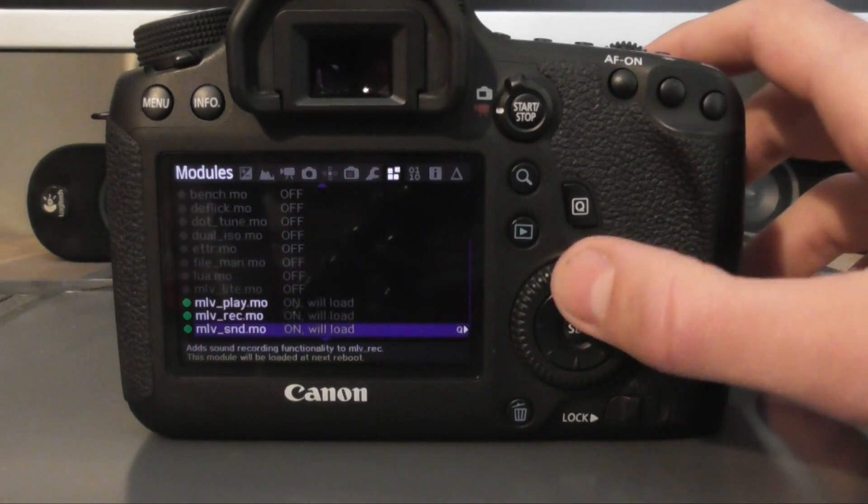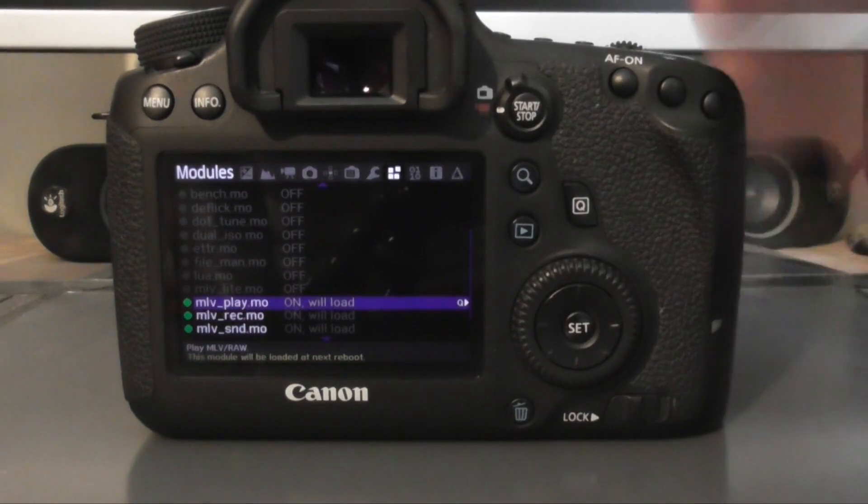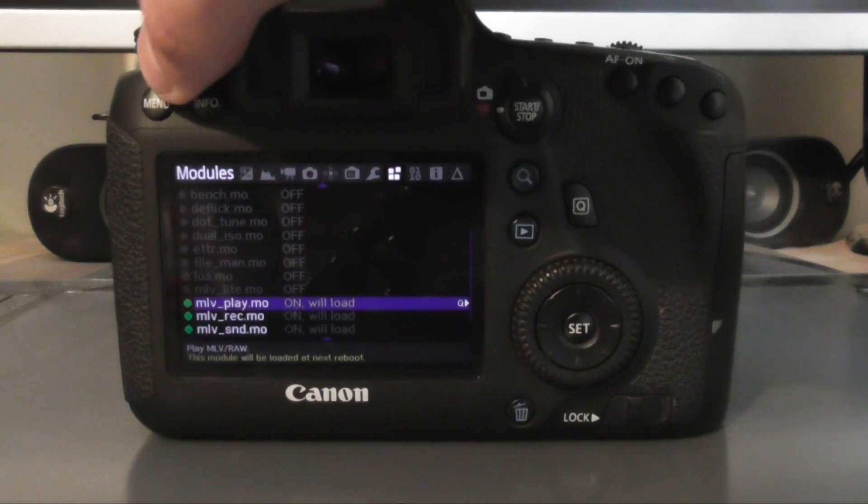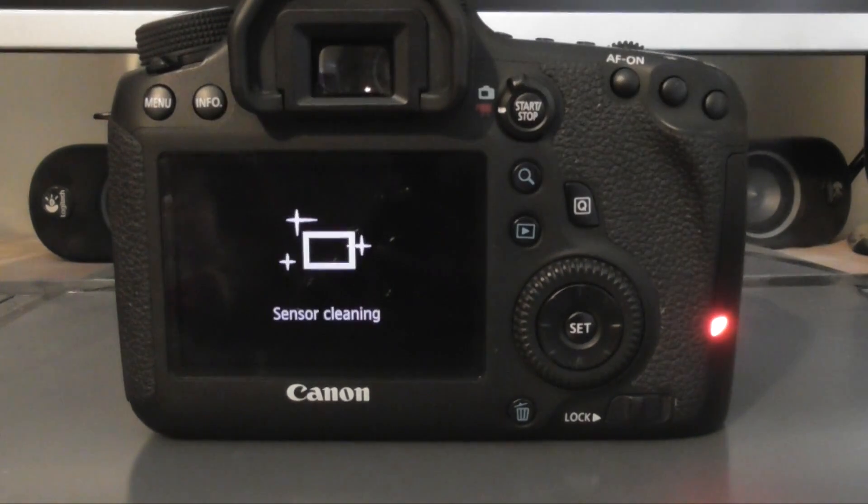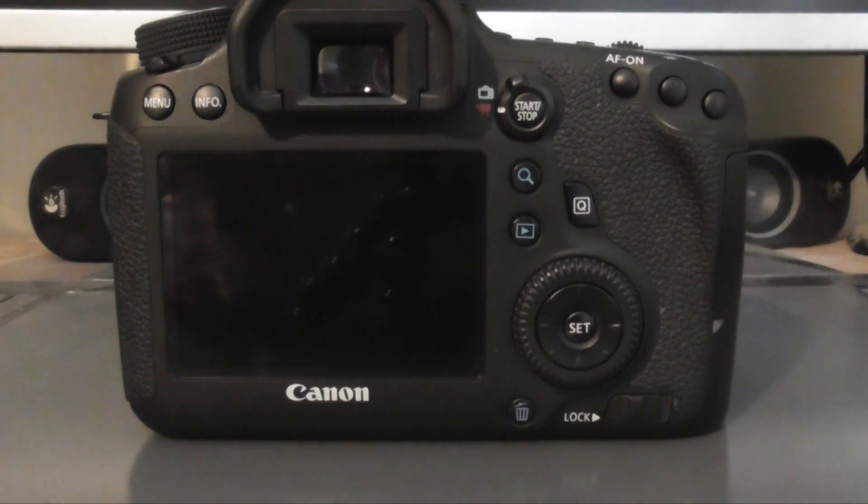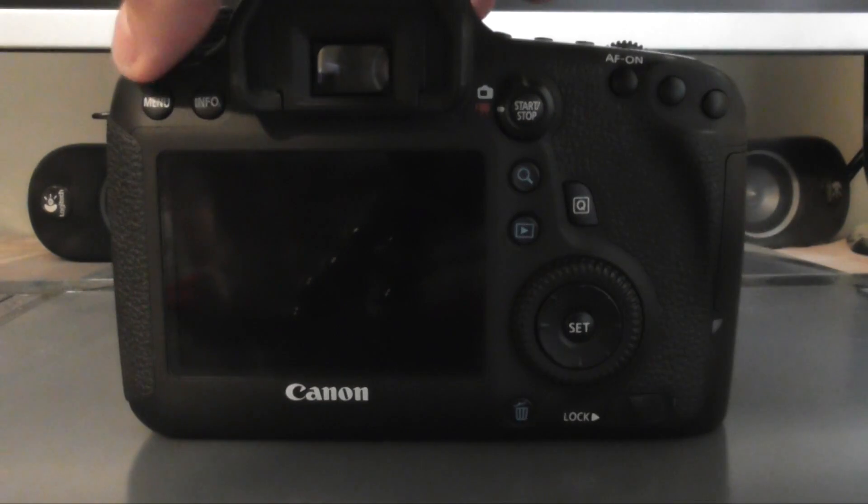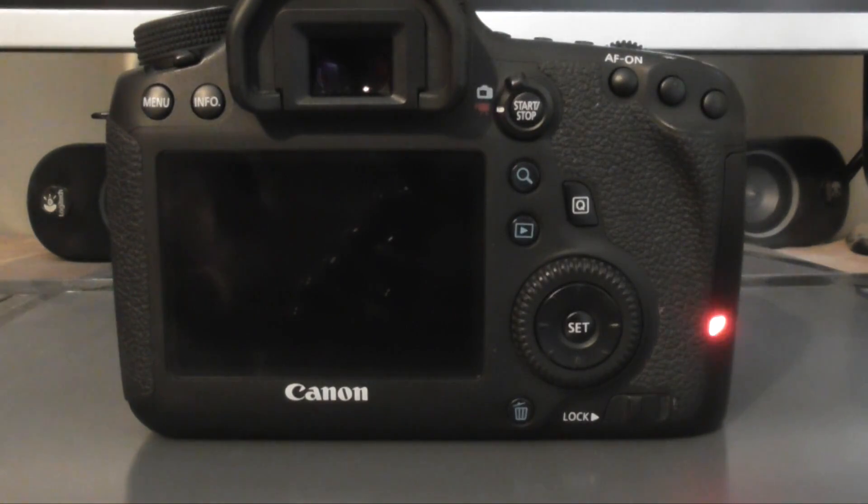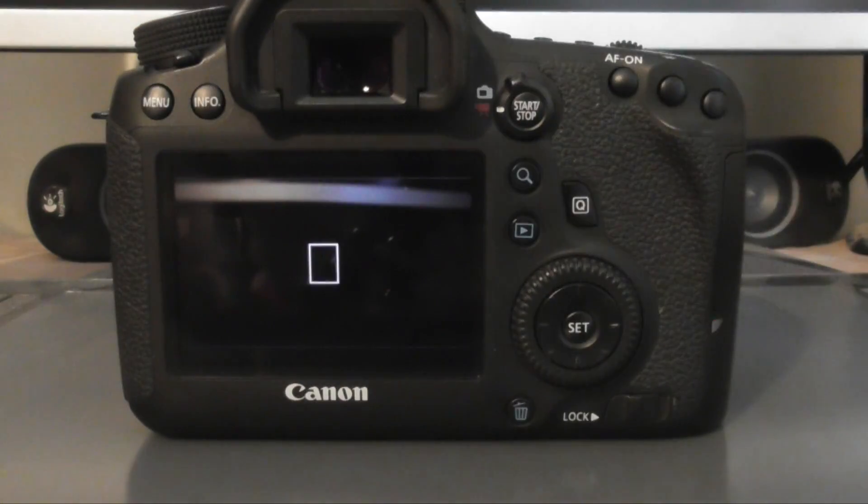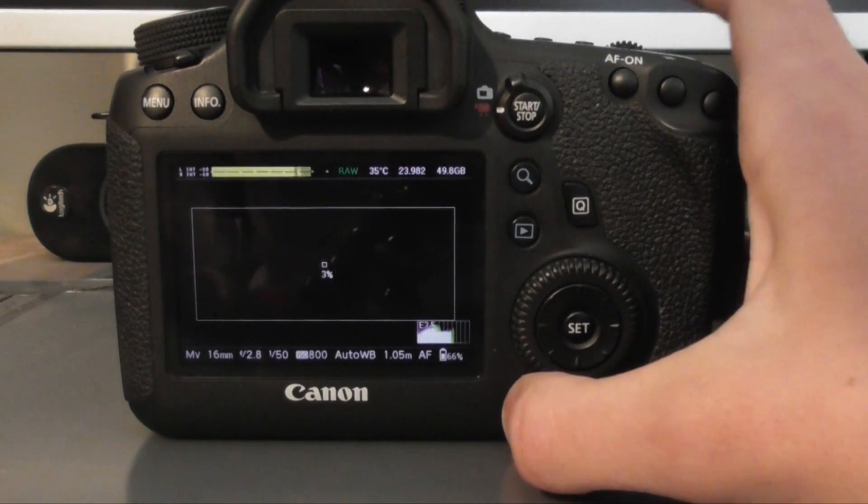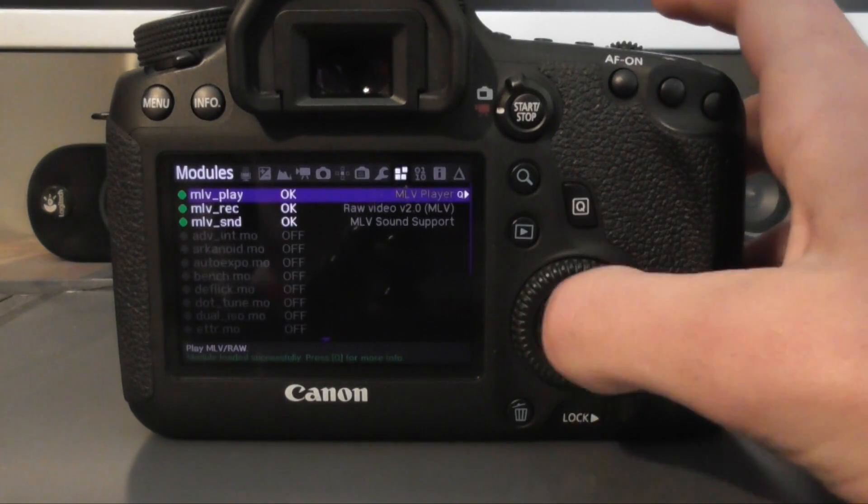And then now you have to restart your camera. So just turn off the camera, wait a few seconds for it to finish doing this little shutting down process and then now turn it back on. Let it start up and then now press the trash icon again and these have all now loaded.